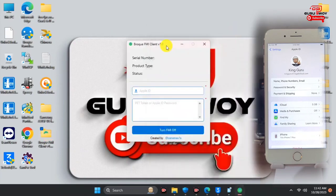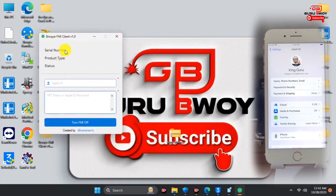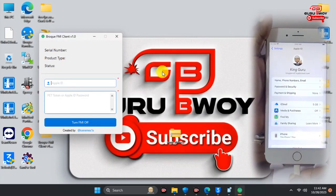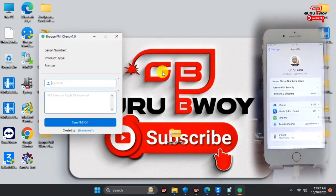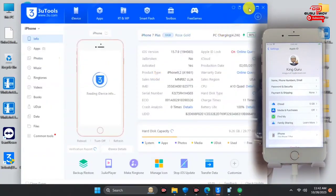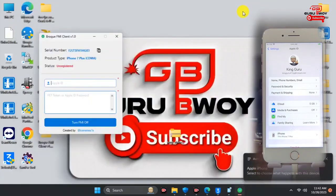Here I have it already extracted, so I'll open the Broke FMI. This is how the UI looks like. After opening Broke FMI, let's connect our device to the computer. If it's an iPad, connect your iPad and wait for Broke FMI to detect your device. Here we have it detecting the device.